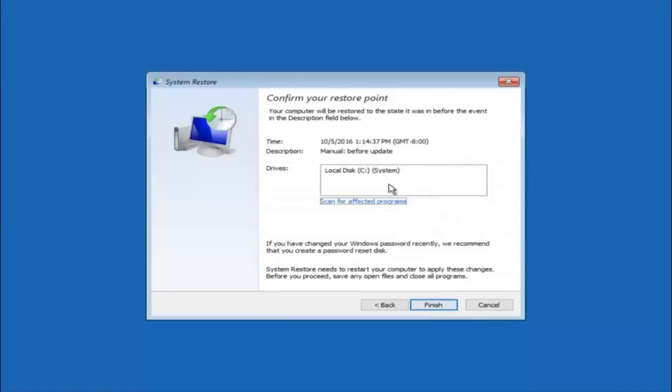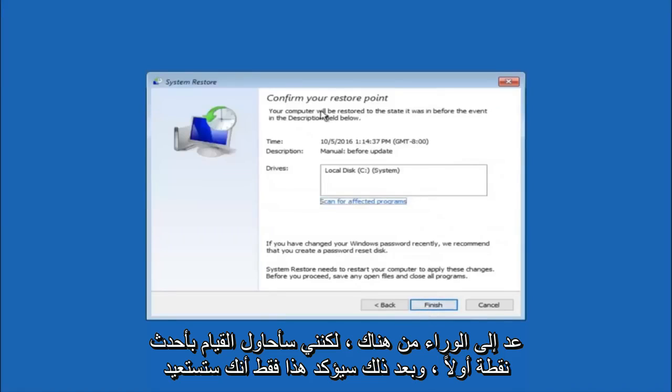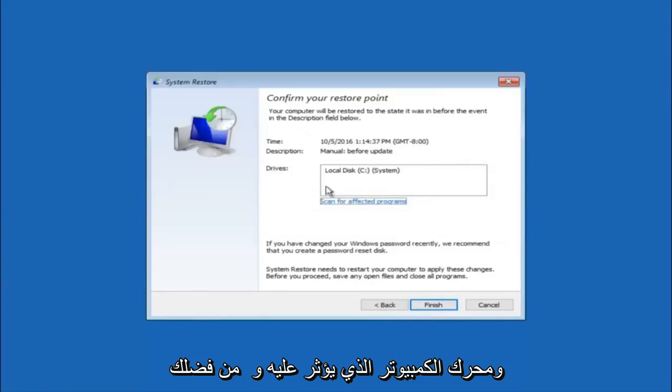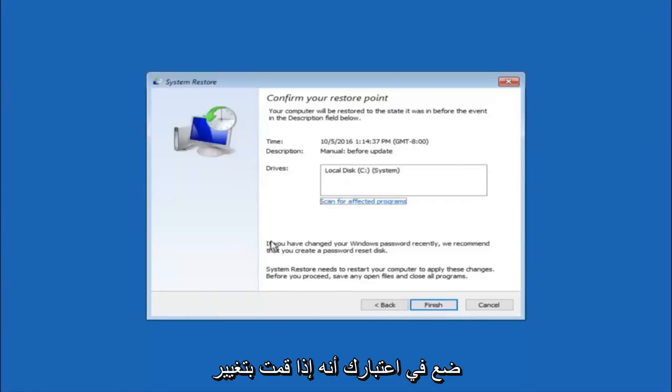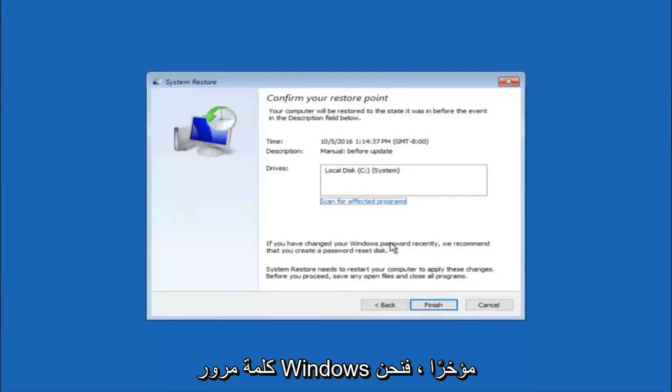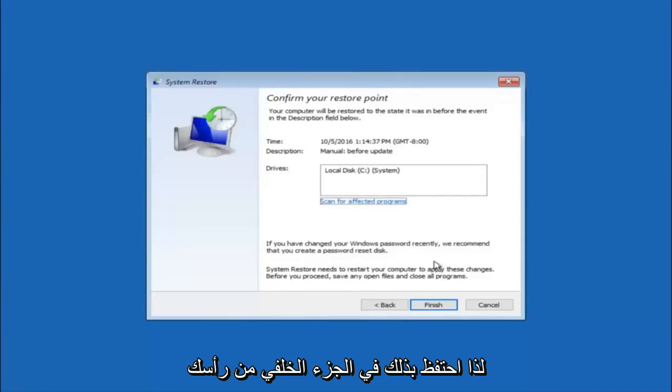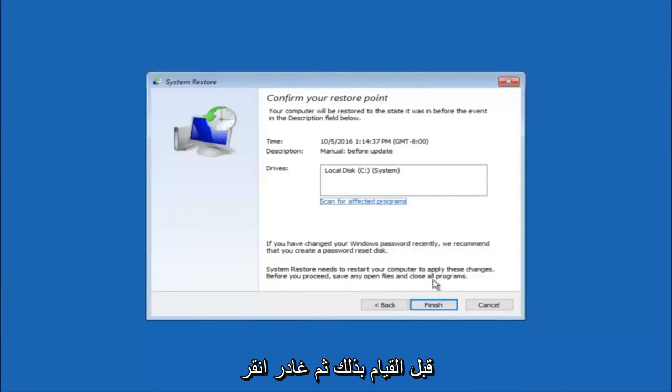This will just confirm that you're going to restore back to this specific timestamp and which computer drive it affects. Please keep in mind it says if you've changed your Windows password recently, we recommend that you create a password reset disk. Just keep that in the back of your head before you do this, and then left click on finish.